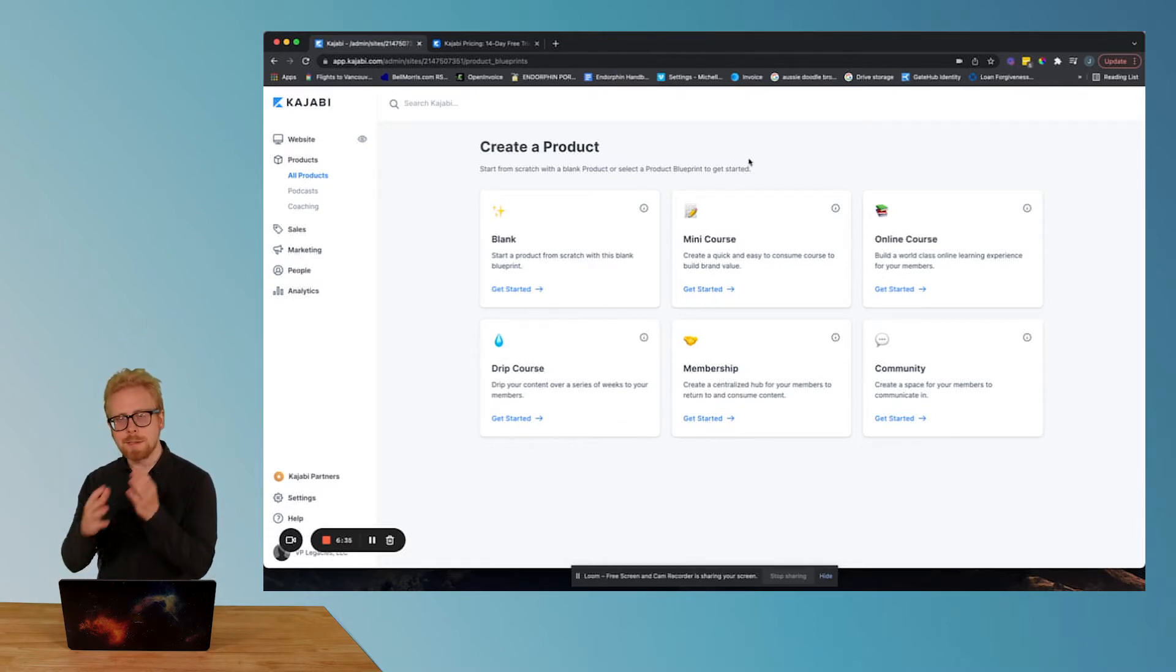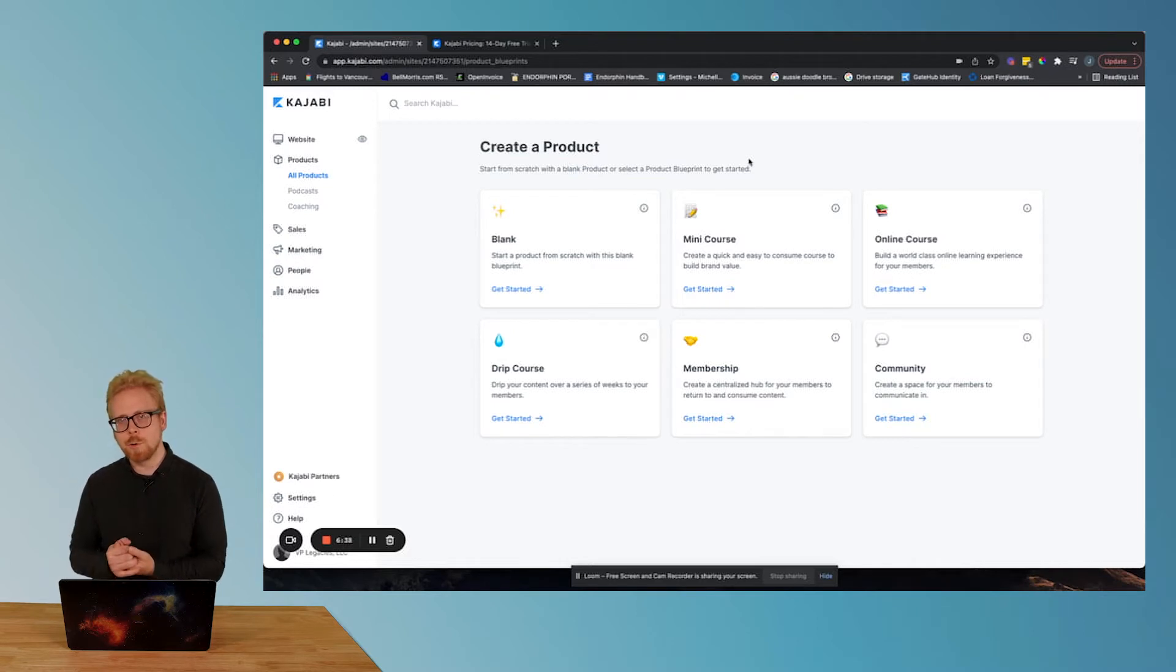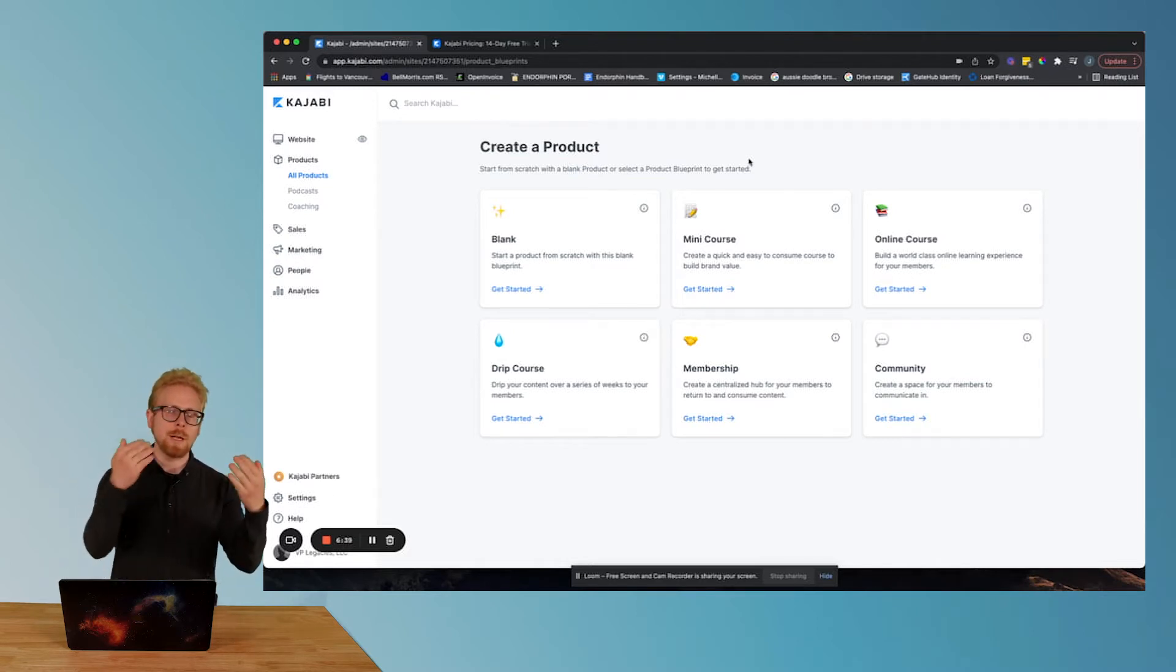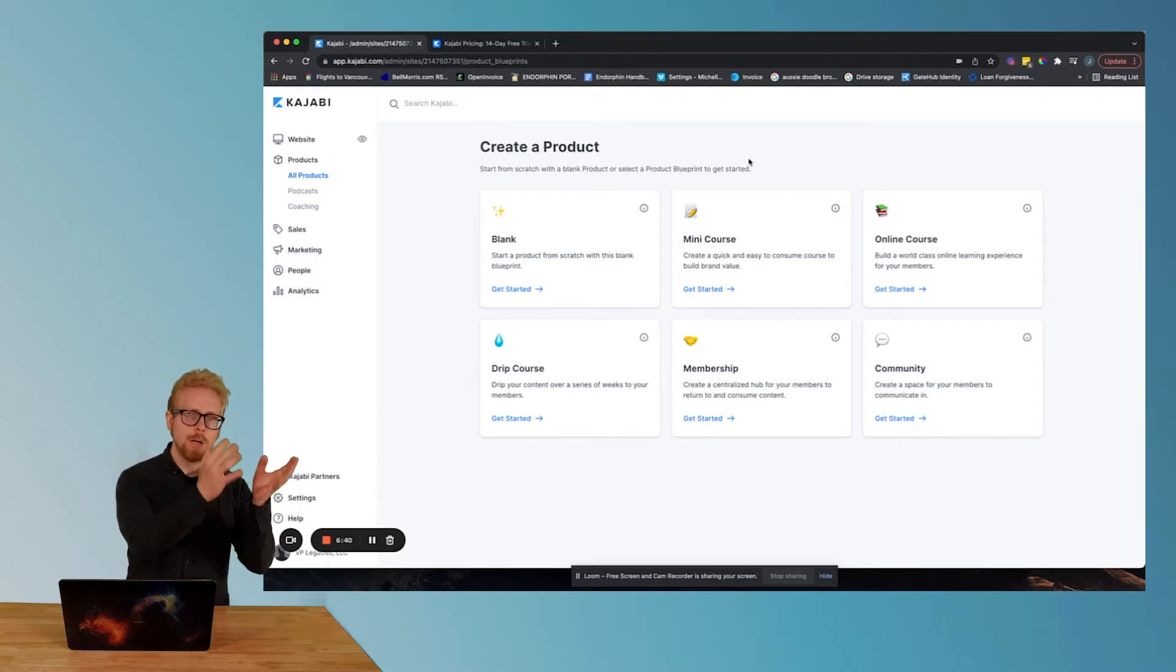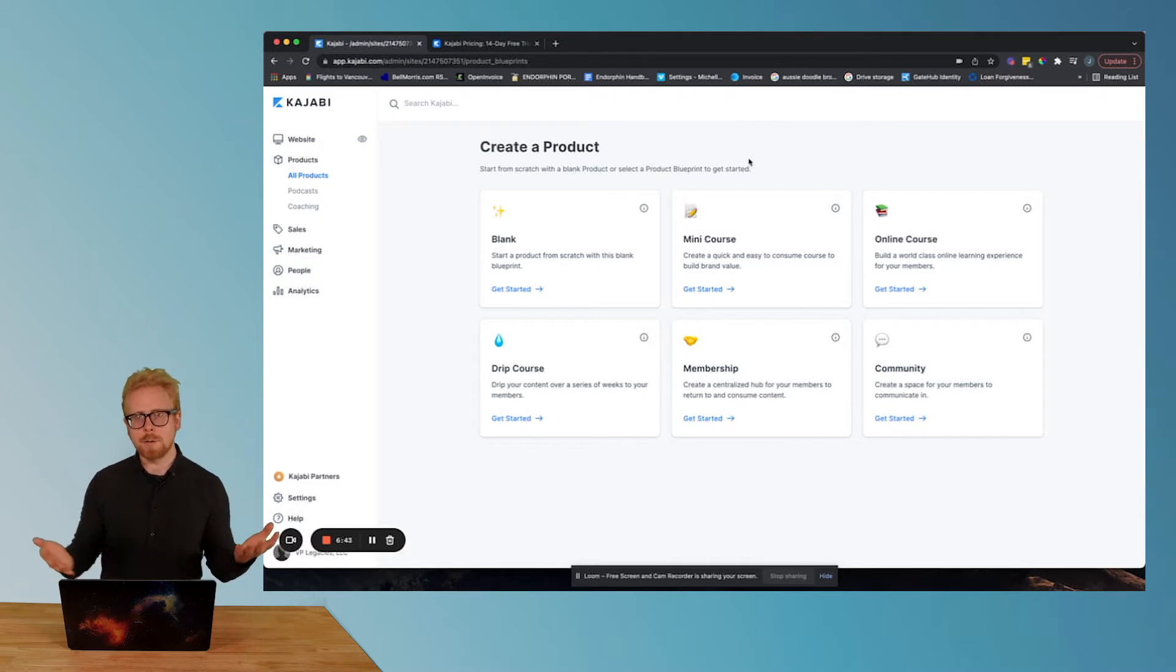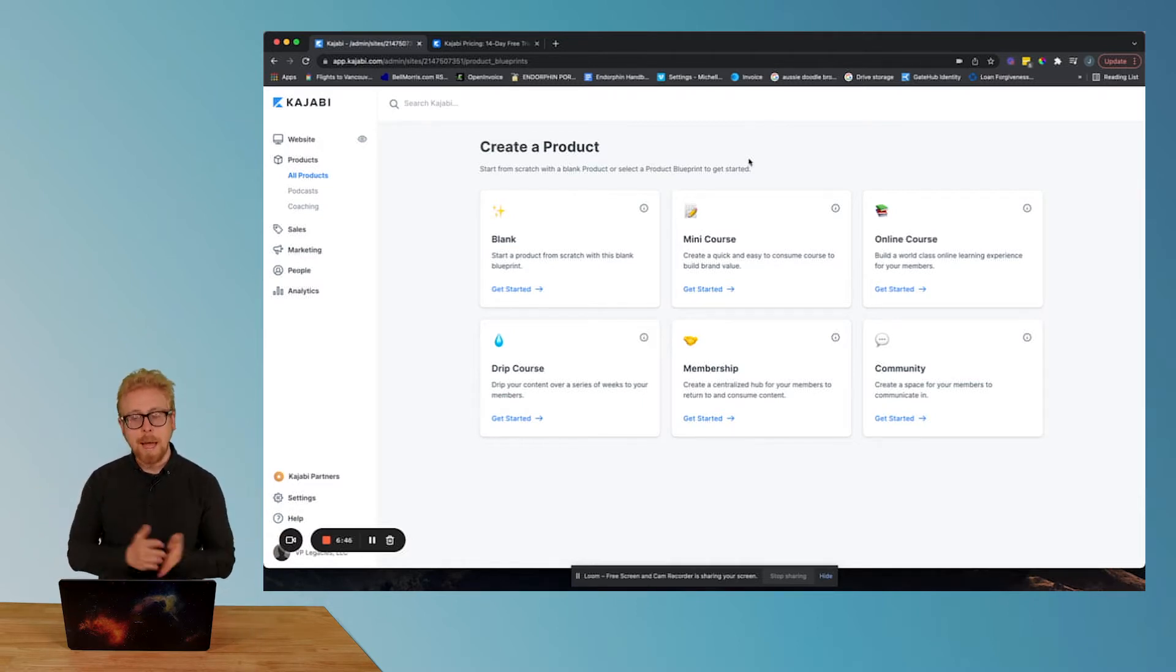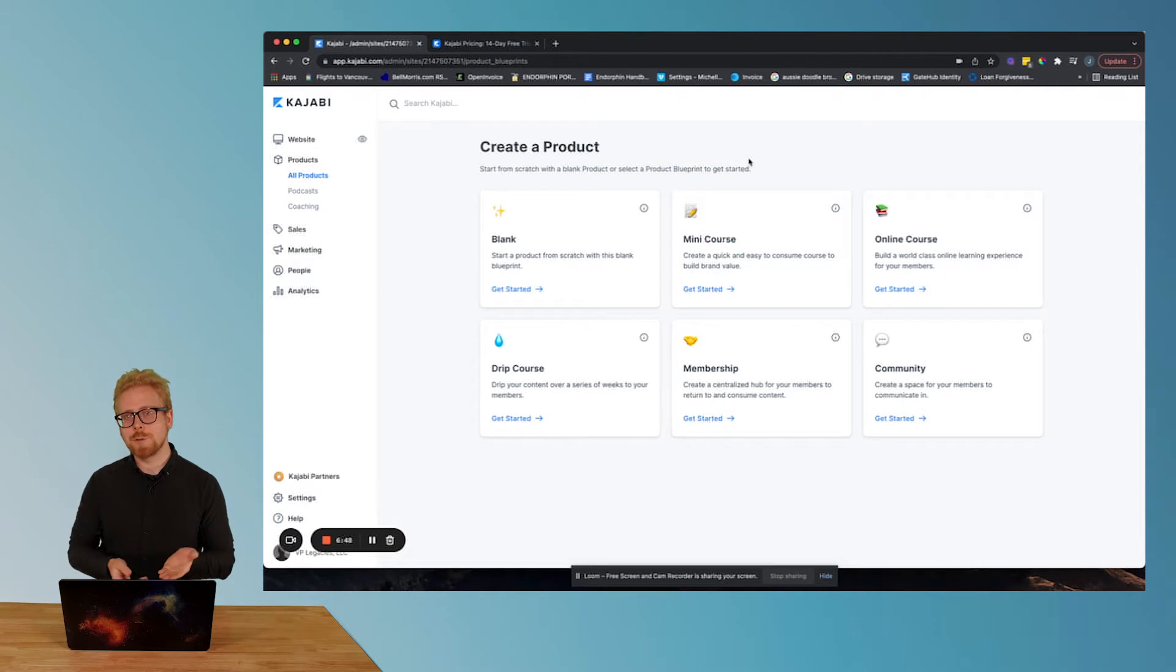The cool thing about Kajabi being one of the big players in the space of distributing e-learning programs to an end consumer, your learner wanting to actually purchase from you the product of your course, is that Kajabi adds more features all the time.